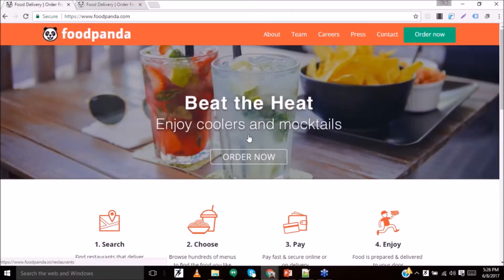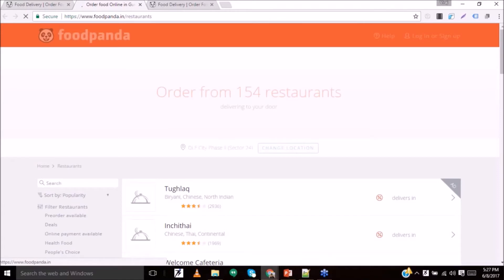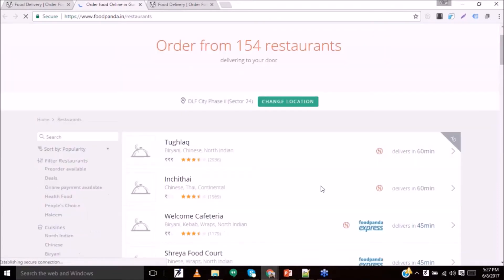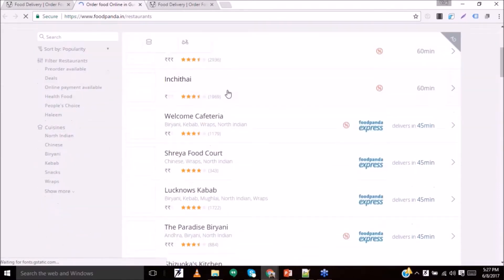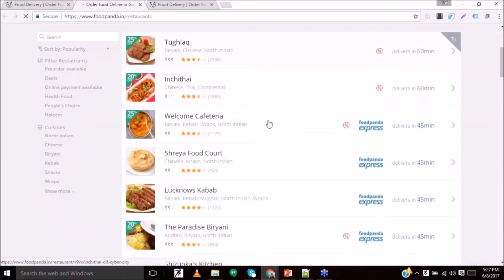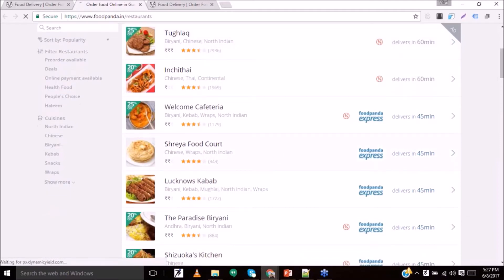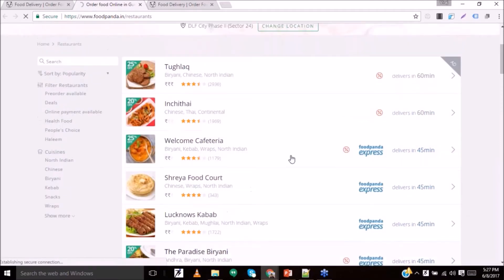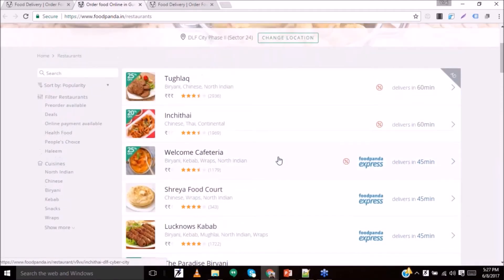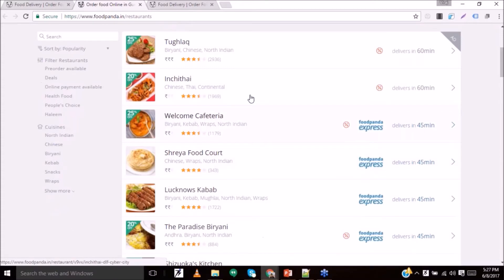Whenever a user clicks on 'Order Now,' they land on the restaurant page and directly get restaurants based on their location, so they can order food based on where they are.